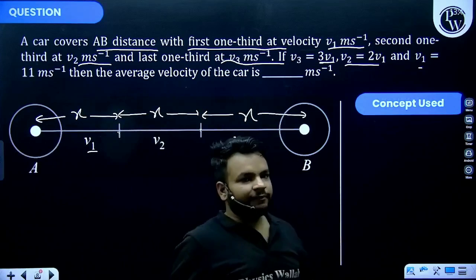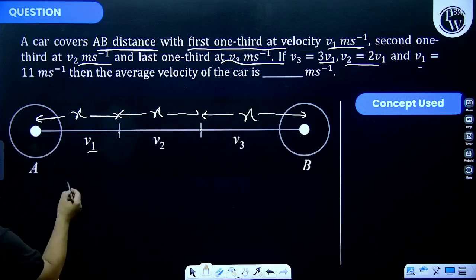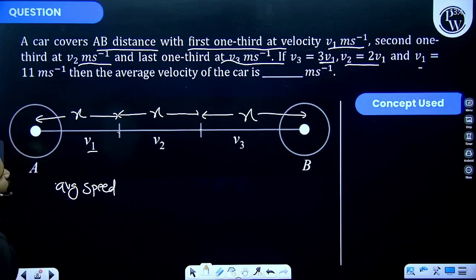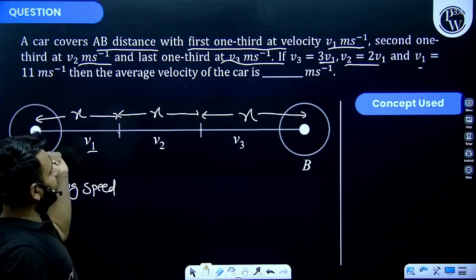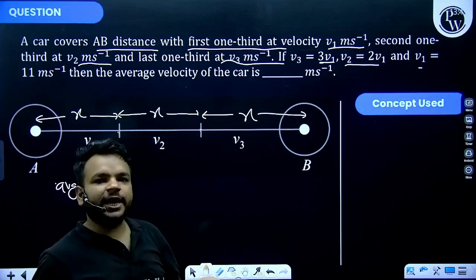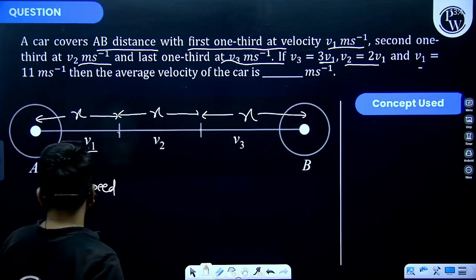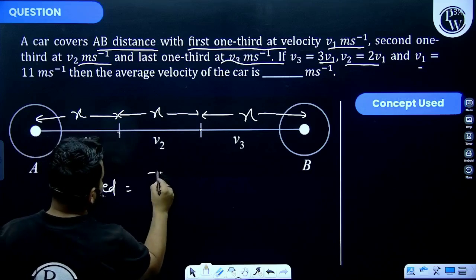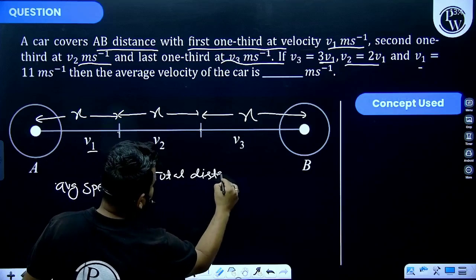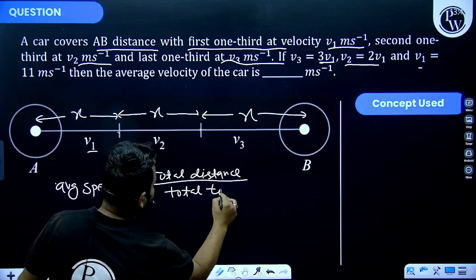We need to find the average velocity of the car. Average velocity equals total distance divided by total time. We can also calculate average speed — average speed and average velocity will be the same in this case because this is a case in which the particle moves in a straight line without changing its direction.